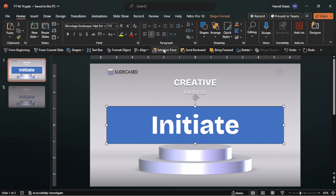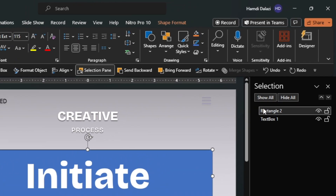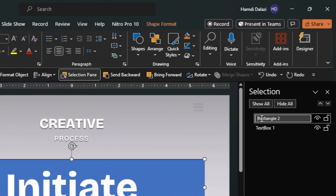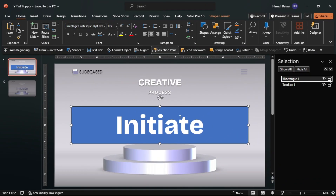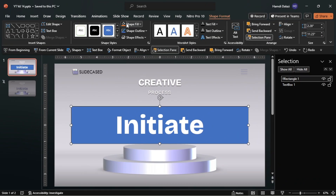Open the Selection Pane and rename the rectangle. Ensure that you add double exclamation marks to ensure that the object remains consistent and morphs accordingly. Next, remove the fill and the outline of the shape.